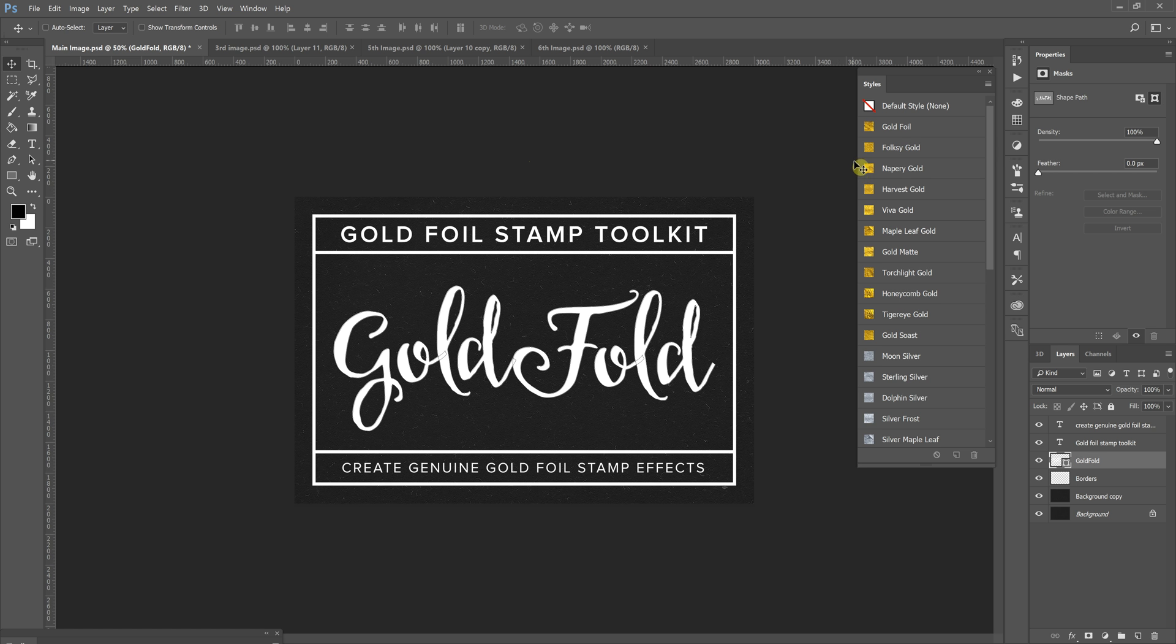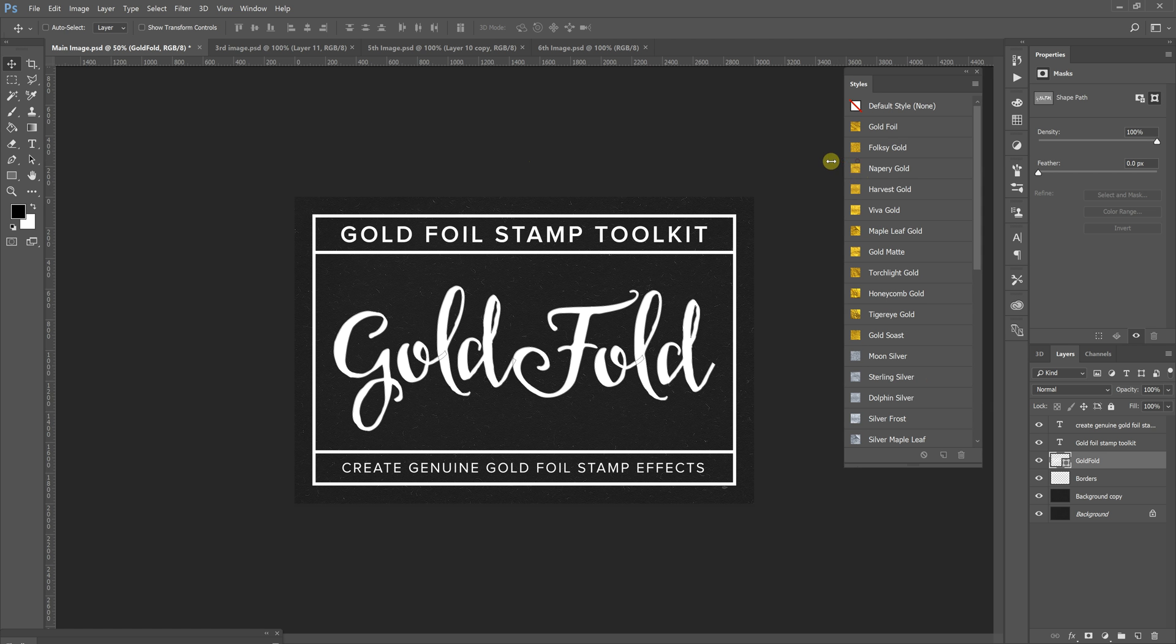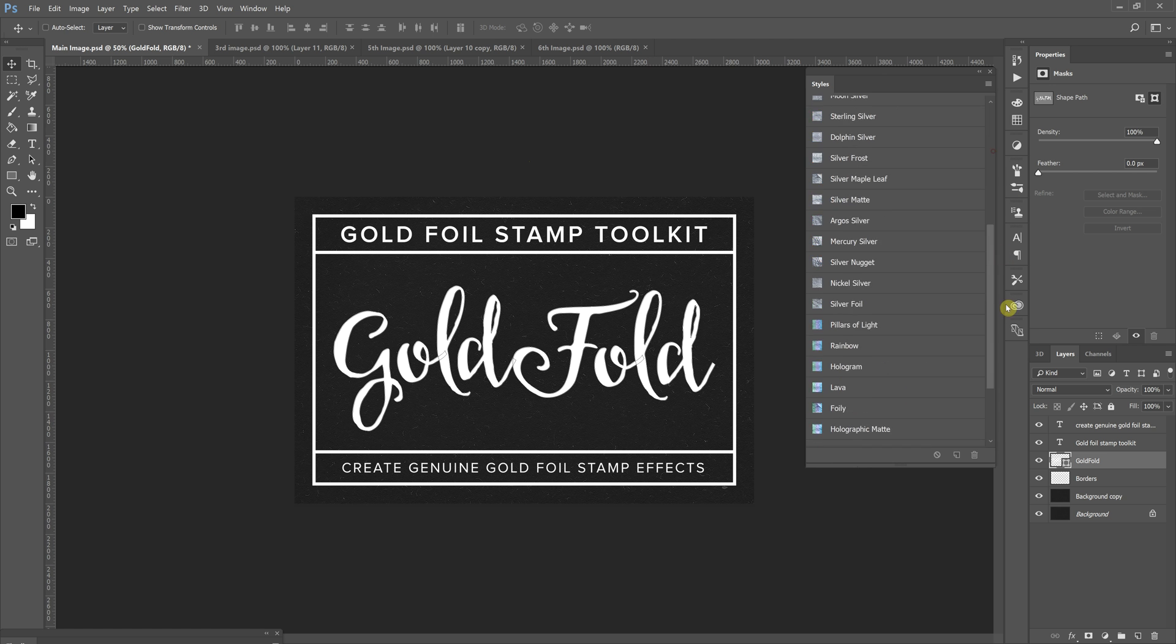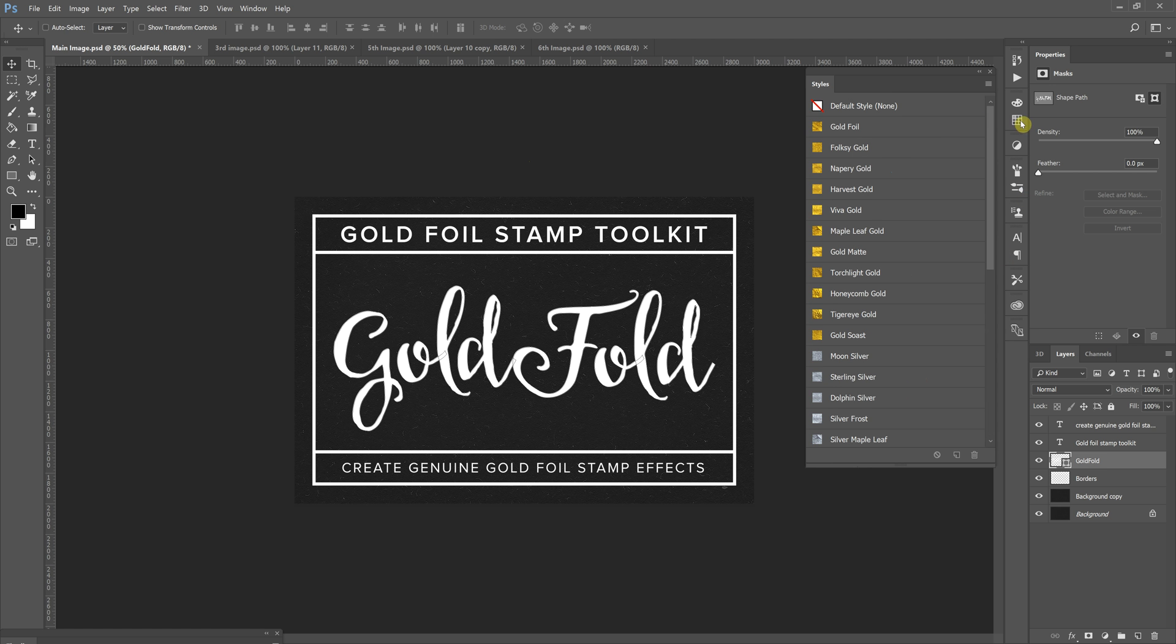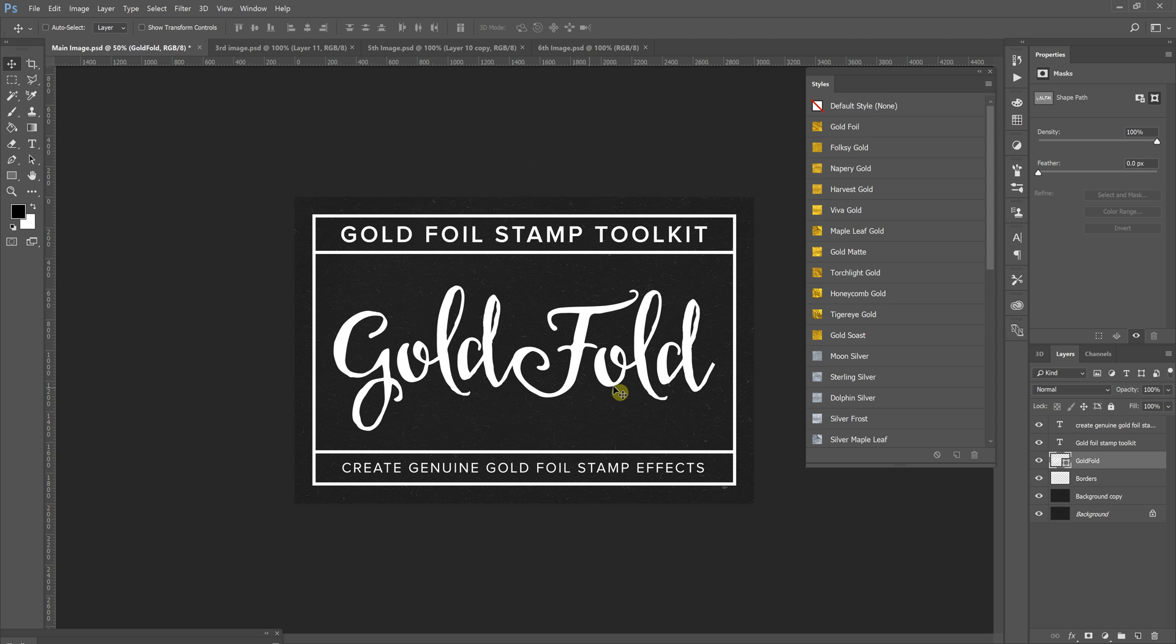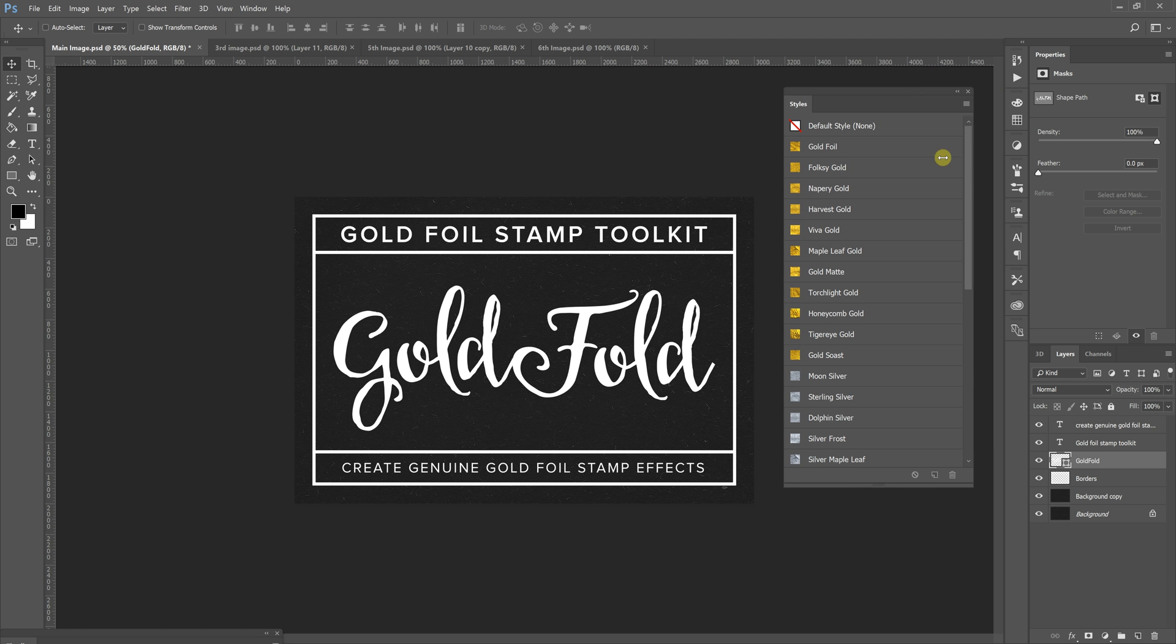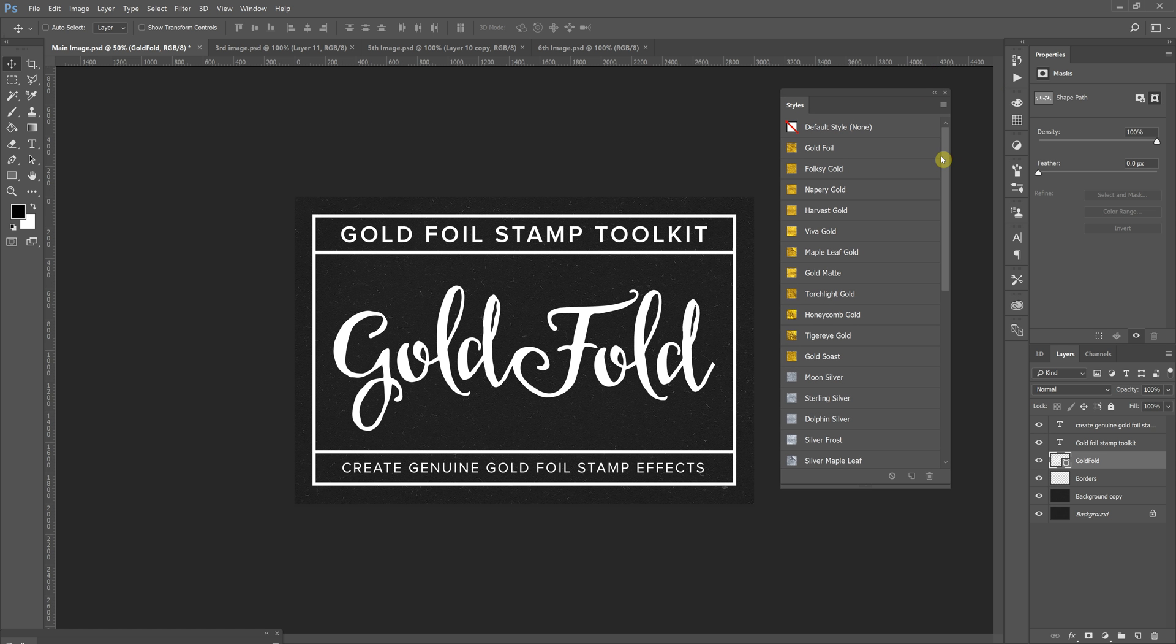This pack comes with layer styles and patterns, and I'm going to go over both of them at the same time because you can access the patterns within the layer styles palette. So let's get started. What I'm going to do here is I'm working with my preview image that I created, basically a blank canvas with a cool little paper texture in the background. After I've installed it, there will be instructions in the download on how to install layer styles and patterns.